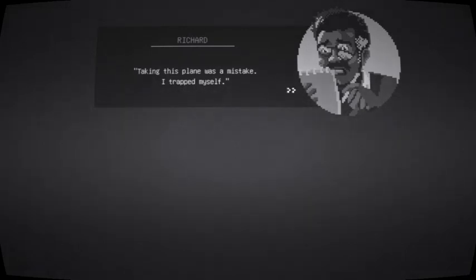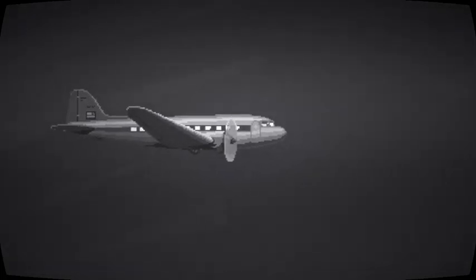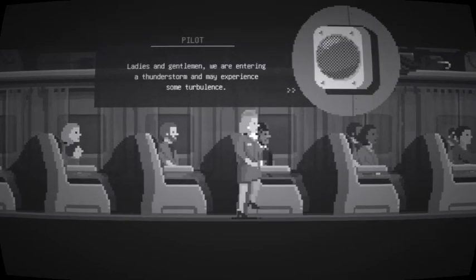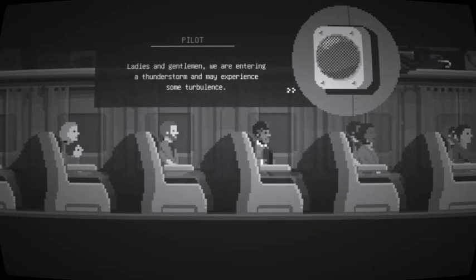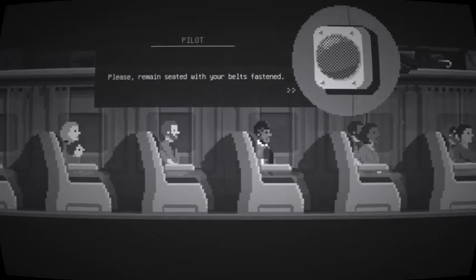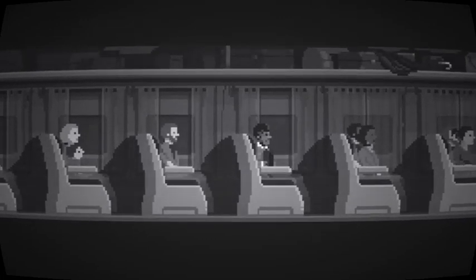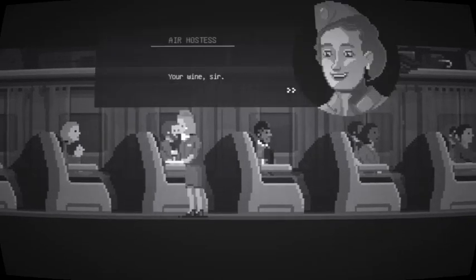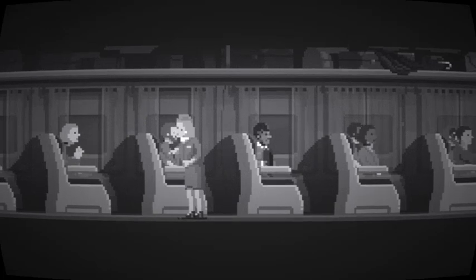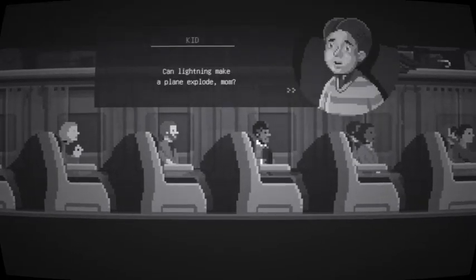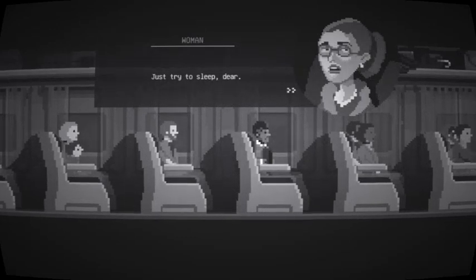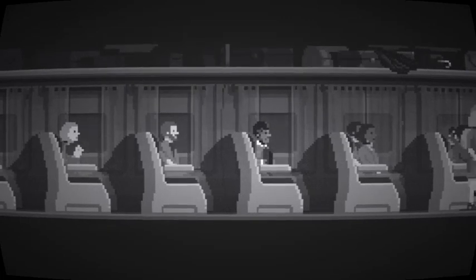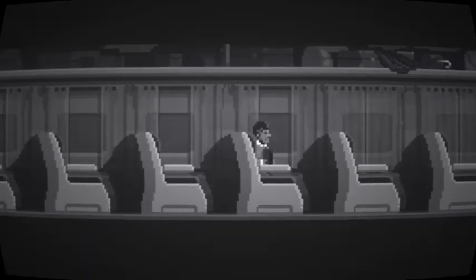I mean, it's not like he's got anybody sitting next to him. Taking this plane was a mistake. I trapped myself. I love pixel graphics and gray scale. This looks amazing. But you'll never see my ass get on a plane. Ladies and gentlemen, we are entering a thunderstorm and may experience some turbulence. Please remain seated with your belts fastened. Your wine, sir.